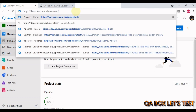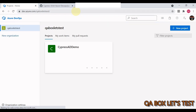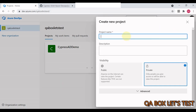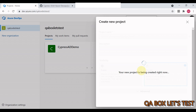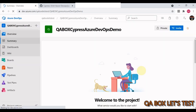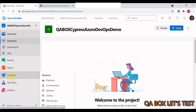First, go to your organization. The organization is a place where you keep all your different projects — you can create multiple organizations to group related projects together. We are going to create a fresh new project called 'QA Box Cypress Azure DevOps Demo', set it to private, and click Create. This is a free service so you can create an Azure account and get access to Azure DevOps as well. In this video we are solely going to focus on the pipeline.